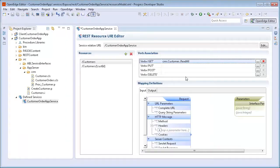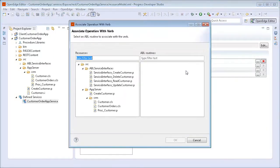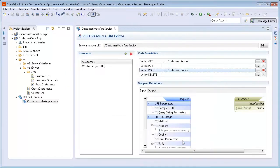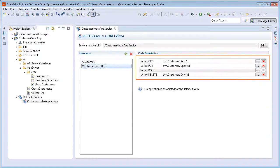We repeat these steps to associate REST verbs with ABL operations for Customers slash CustID. We associate GET with Read One, PUT with Update One, and DELETE with Delete One.